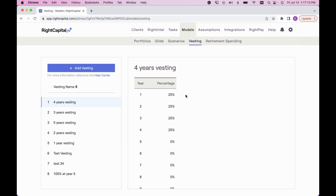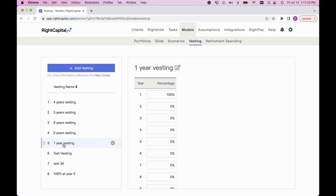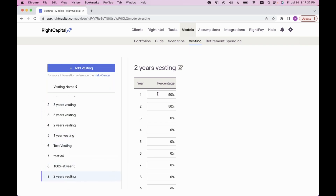Next is the Models Vesting tab, covering stock options. You can completely customize what the vesting schedule looks like. You'll automatically have 3-year, 4-year, and 5-year vesting schedules by default. You can add additional ones by clicking the blue Add Vesting button, title it whatever you'd like, and map out years one through five depending on how that stock option vesting schedule is structured. On a global level, whenever you're in a client's profile net worth section and modeling a stock option, you'll see these in the dropdown.